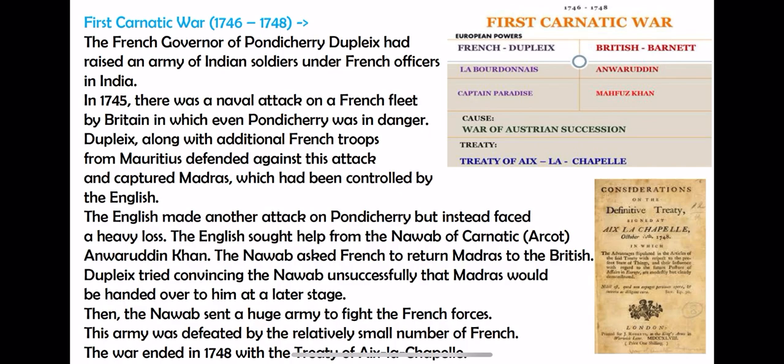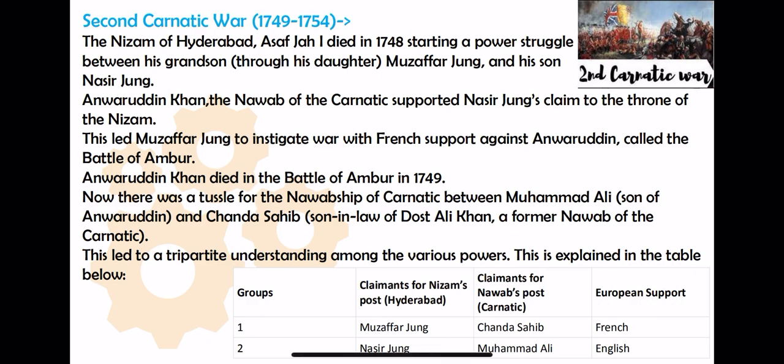Now the Second Carnatic War — understand this very carefully. When we talk about this war, we'll discuss two areas: first, Hyderabad, and second, Karnatic. Hyderabad is almost in central India. The head of Hyderabad was called the Nizam and the head of Karnatic was called the Nawab. This war lasted from 1749 to 1754. In 1748, the Nizam of Hyderabad — Asaf Jah — died.